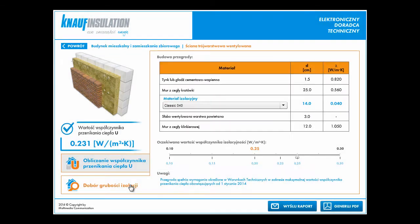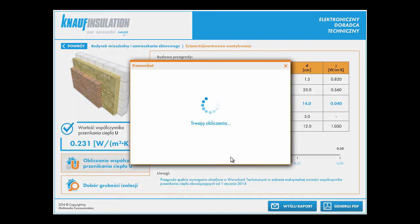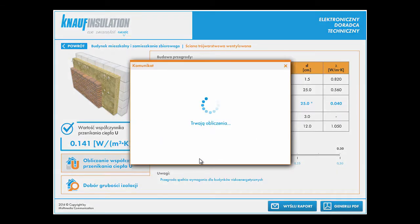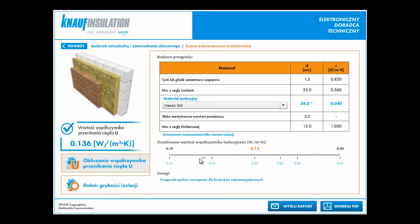function to find the thickness for U-value. If we select, for example, that we are looking for U-value 0.13, then we can check the thickness of isolation.